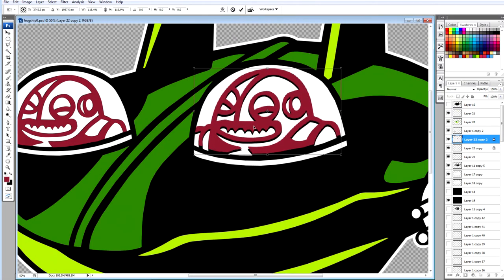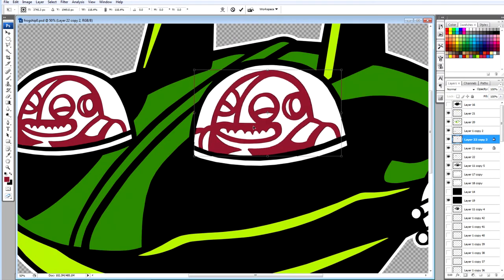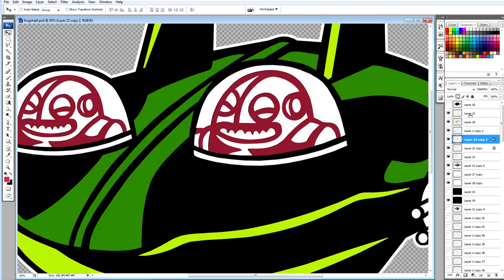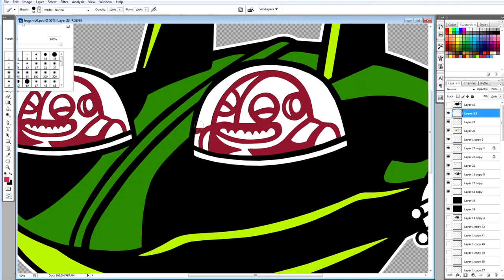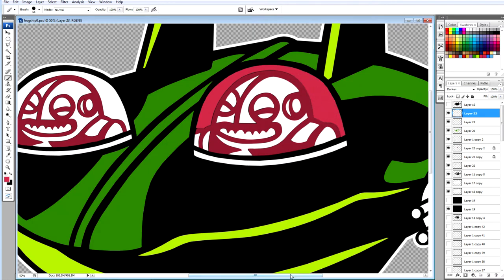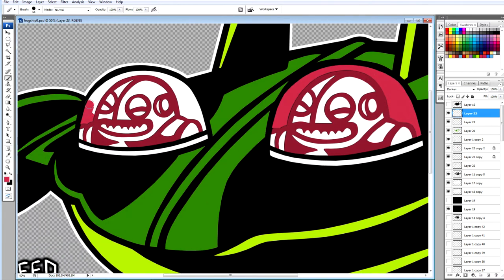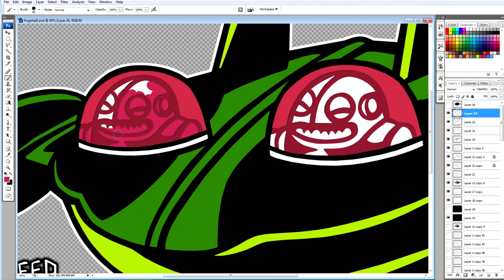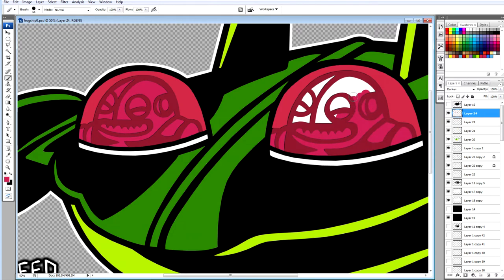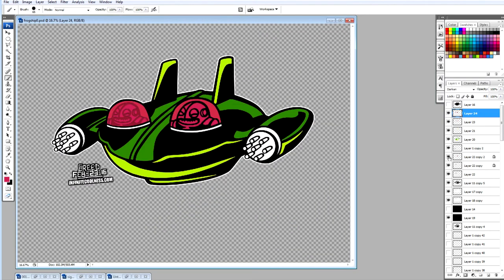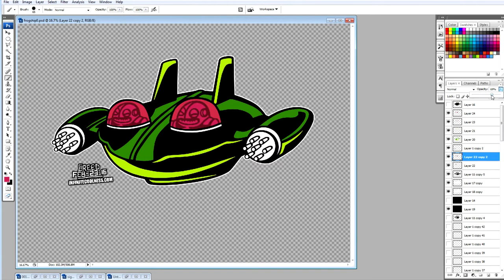Sometimes I'll draw something and the pencils aren't impressing me, but I know enough now that a really good set of inks and some good colors does wonders. So if I think it's okay but it's not impressing me, I'll go through all the work of the inks and colors, and usually it comes out really good. So I learned that. You can't tell everything by the pencil.